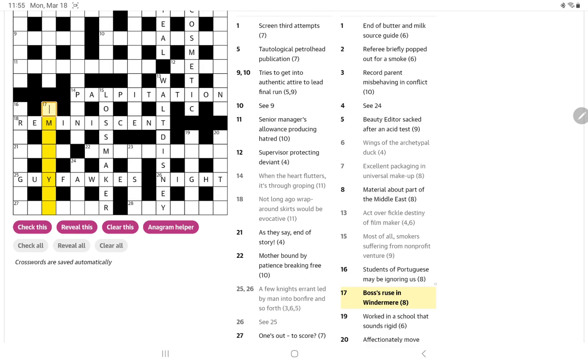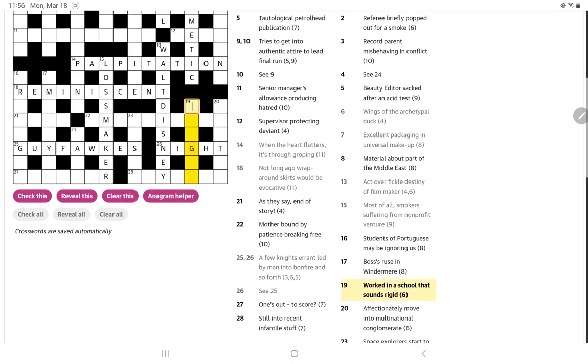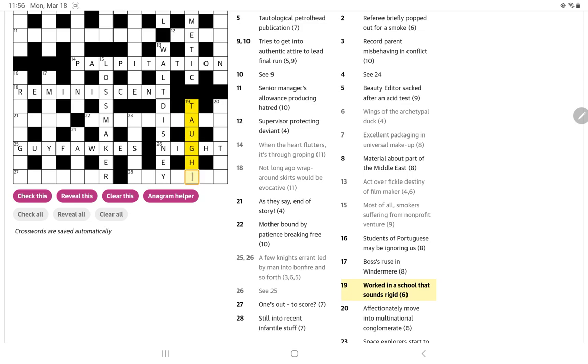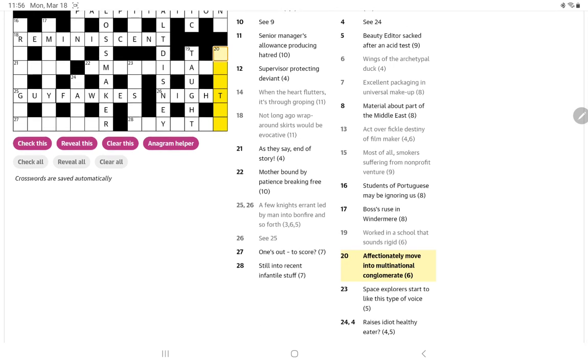Voss's ruse in Windermere. Could it be a place name in Windermere? That sounds like, or is made up, what would bosses be? And then ruse with that Y? Worked in a school that sounds rigid. That's fairly straightforward with sounds suggests a homophone. If you worked in a school, you might have taught, which sounds like taut, T-A-U-T.